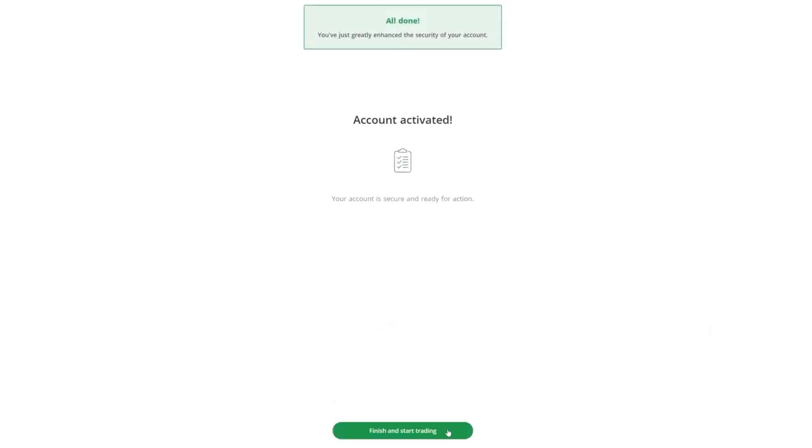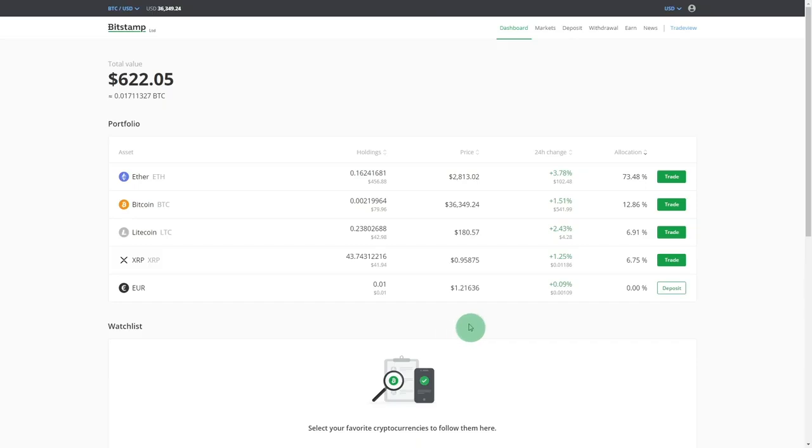Good work! Now you can kick back and relax knowing your account is a fortress of cyber security.